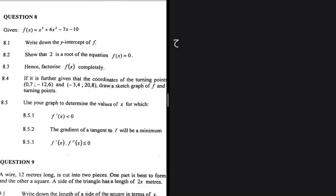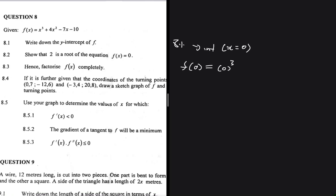Write down the y-intercept of f. As soon as I hear y-intercept, I'm thinking x equals zero. So let's substitute x=0 into f(x). You get zero cubed plus four times zero squared minus seven times zero minus ten. It's easy to see that your answer is going to be minus ten. So that is the y-intercept of f.